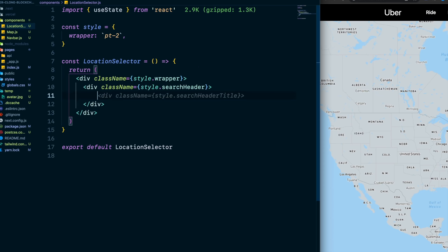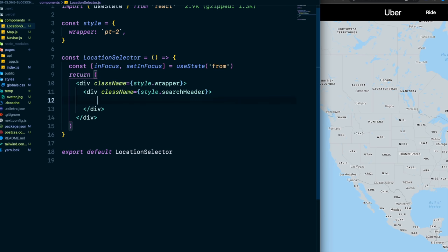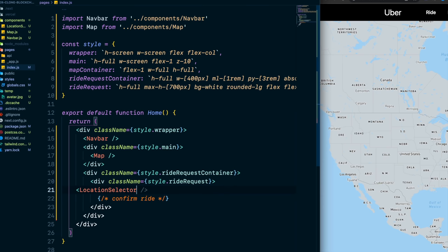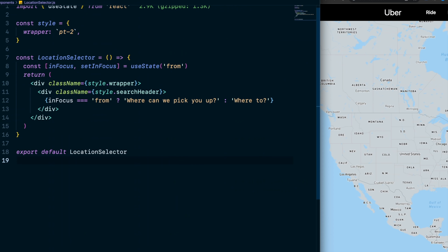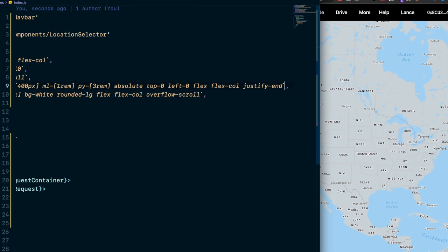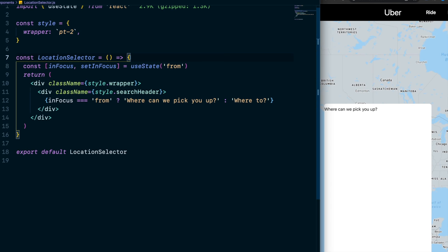Import LocationSelector in index.js and place it in line 22. In the location selector, set up conditional rendering: if inFocus equals 'from', show 'Where can we pick you up?'; if it's 'to', show 'Where to?' or 'Where are we going?'. The text switches depending on which input is focused. In index.js also bring up the z-index on the container so it's visible. The white container with the text 'Where can we pick you up?' should now appear.